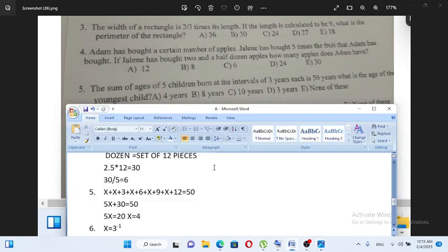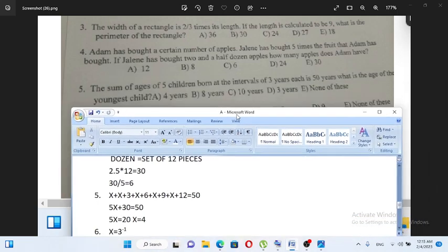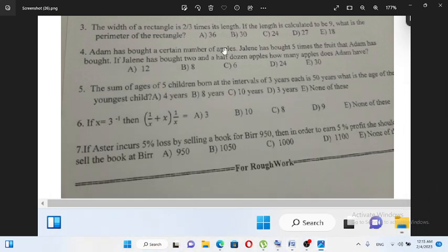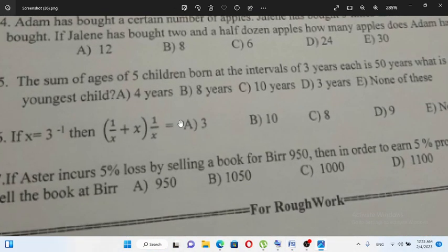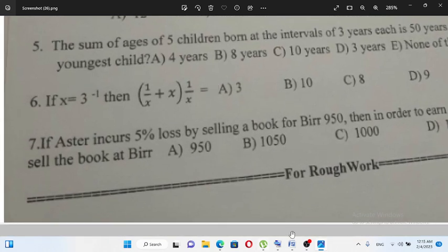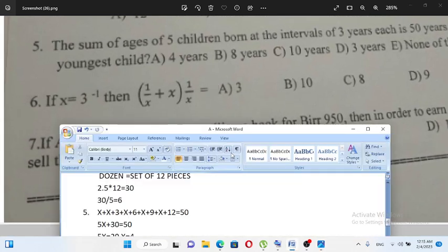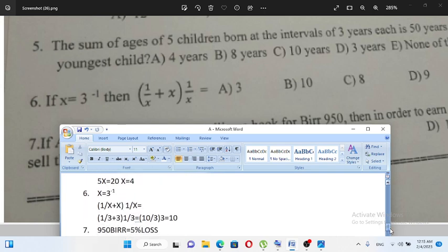So x equals 3 raised to minus 1, which is 1 over 3. So 1 over x plus x times 1 over x — using x equals 1 over 3, we compute the expression.